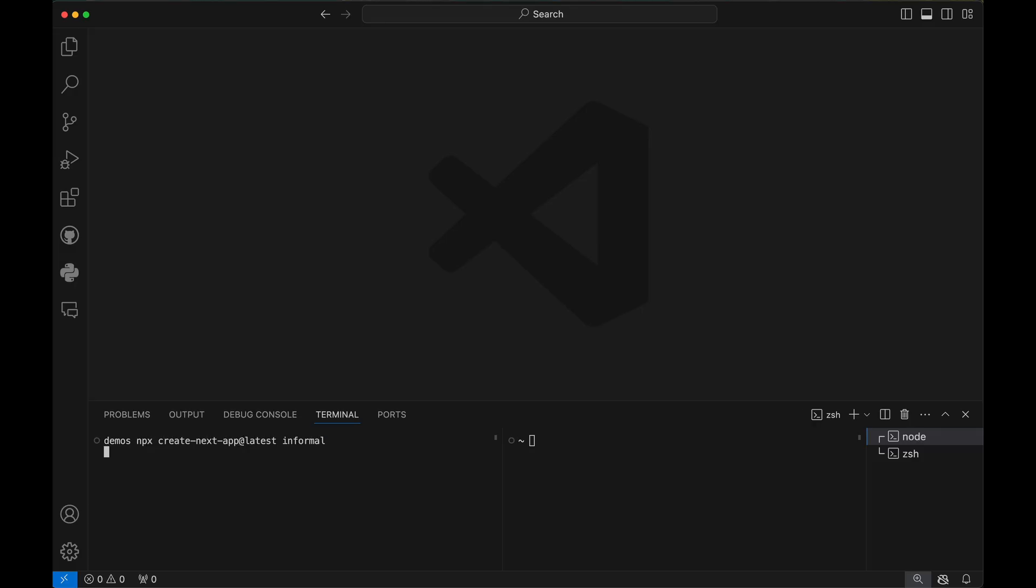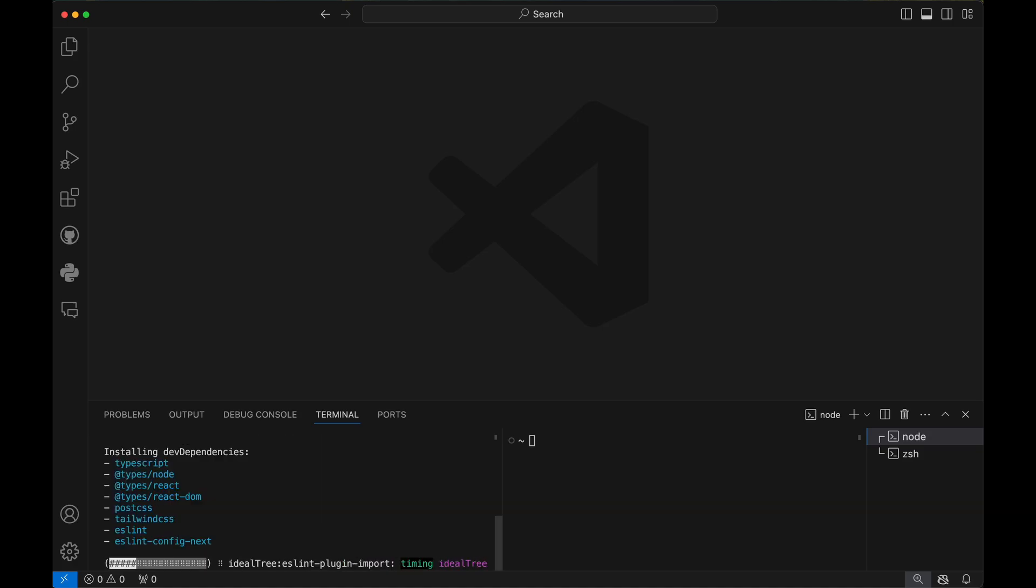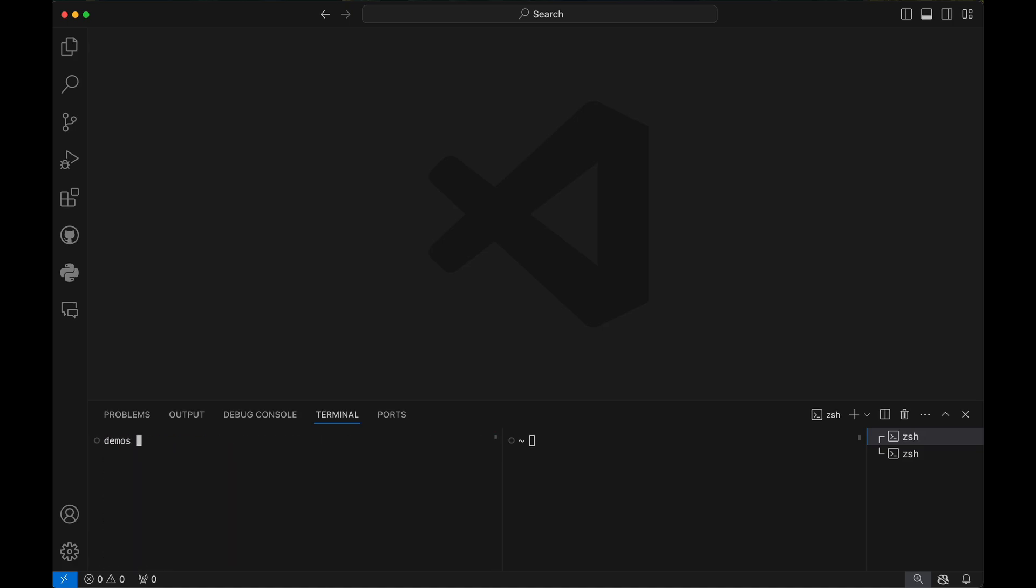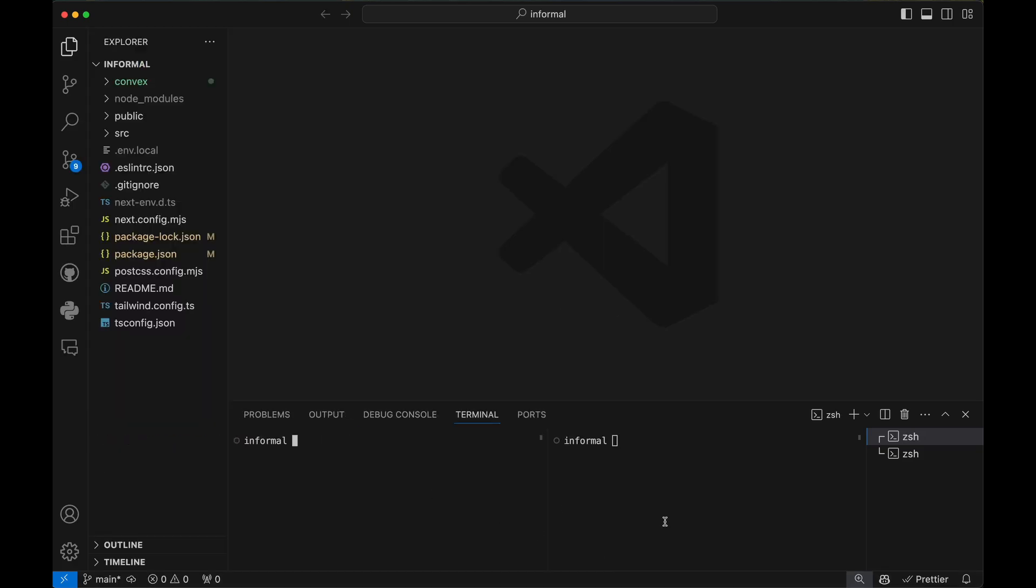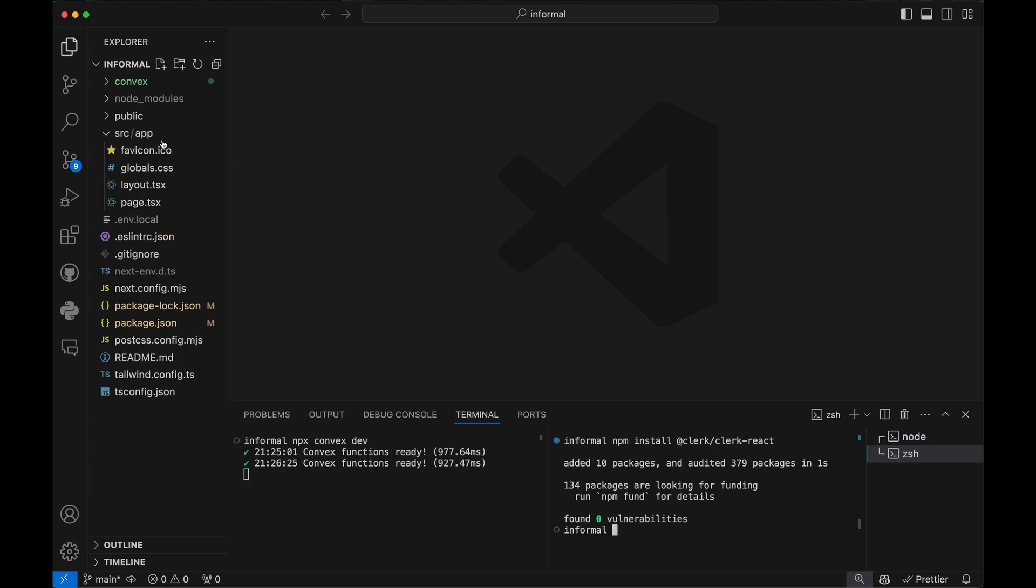Create a Next.js app and run the Convex command line tool. Use Clerc for authentication.